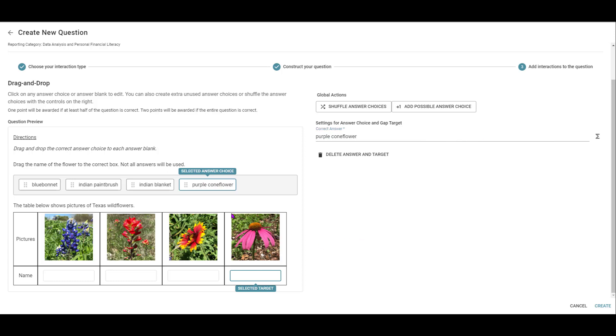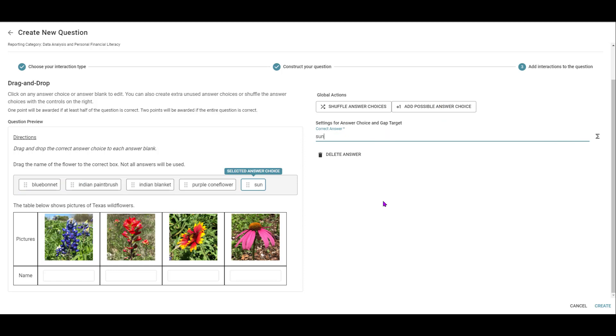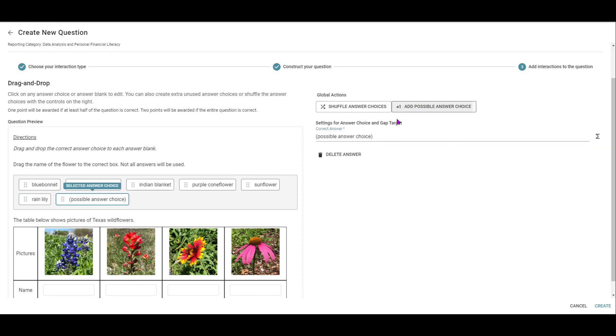Okay, so I want you to notice in my question, I also put a statement of not all answers will be used. You can add possible answer choices. So I might want to add some possible answer choices like, I don't know, sunflower. Maybe a rain lily. Maybe I'll add one more Mexican hat.